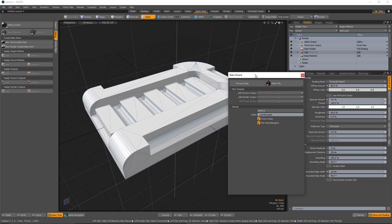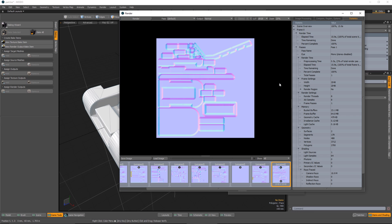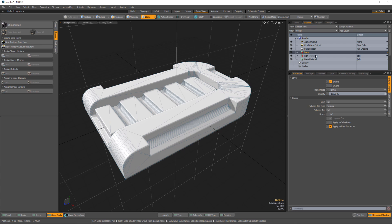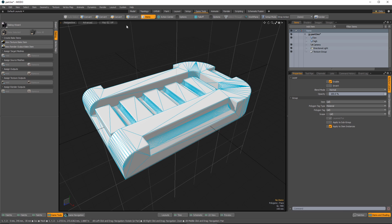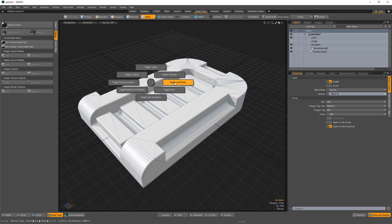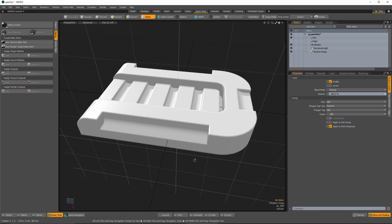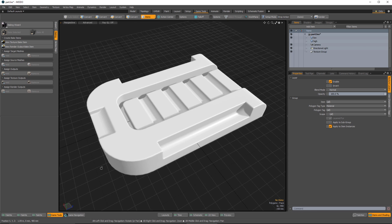Back in Modo we have everything set, so I'll click 'Bake Only' and let Modo do its baking. Modo has baked the normal map and that's what it looks like. In the shader tree, the new material called 'bake' was created, and I have a texture using the naming convention I chose: 'bake_normal_base'. With just the low-res mesh enabled, in the advanced viewport we can see the normal applied. Here's the result - a very clean normal map bake from that rounded edge shader.